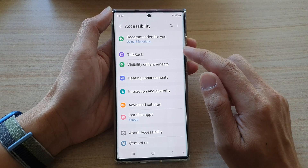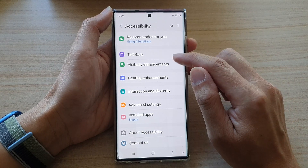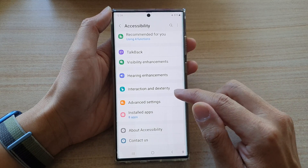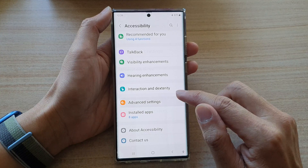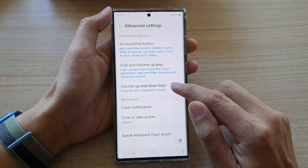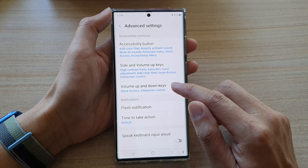Then in here, go down and tap on advanced settings. Next, tap on volume up and down keys.